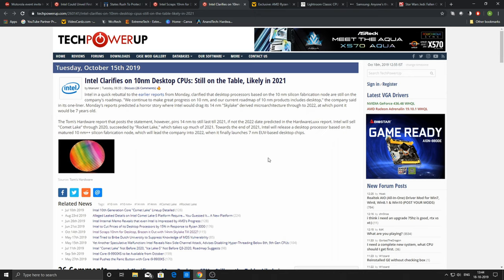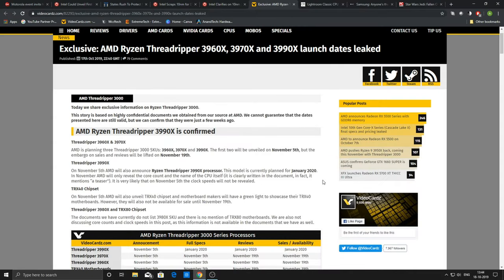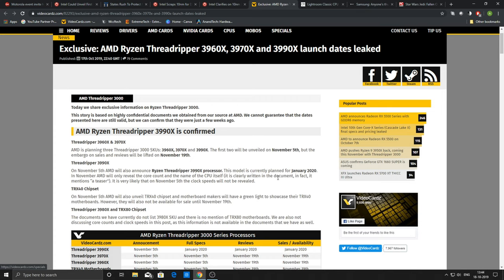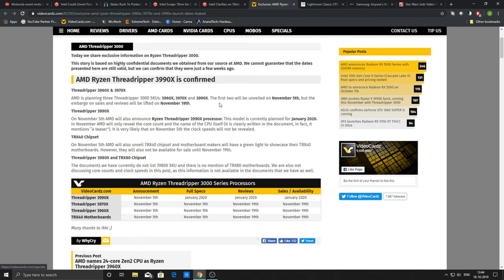Coming to other news, the new AMD Ryzen Threadripper 3990X is confirmed. AMD is planning three SKUs: 3960X, 3970X and 3990X. The first of the two will be unveiled on November 5th, but of course there will be an embargo on sales and reviews and things like that. Of course, the reviewers, the big YouTubers and reviewers on YouTube will receive the CPUs early and they will be posting the reviews post the embargo.